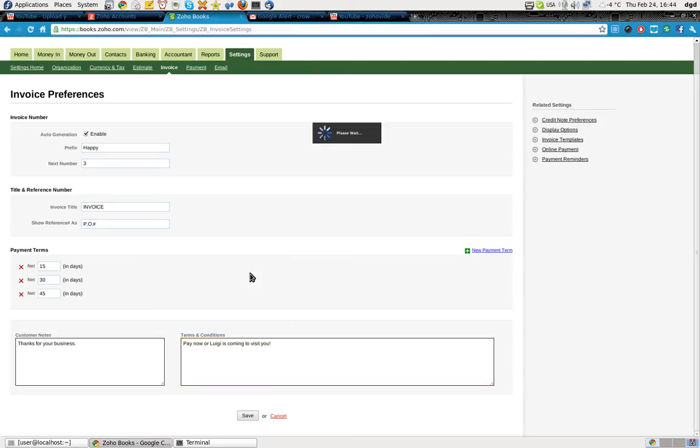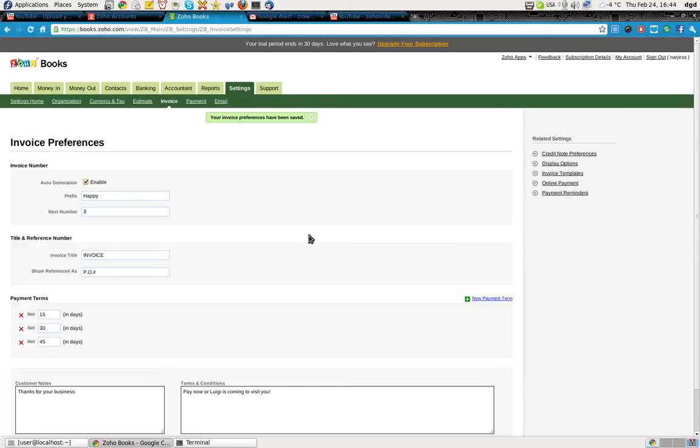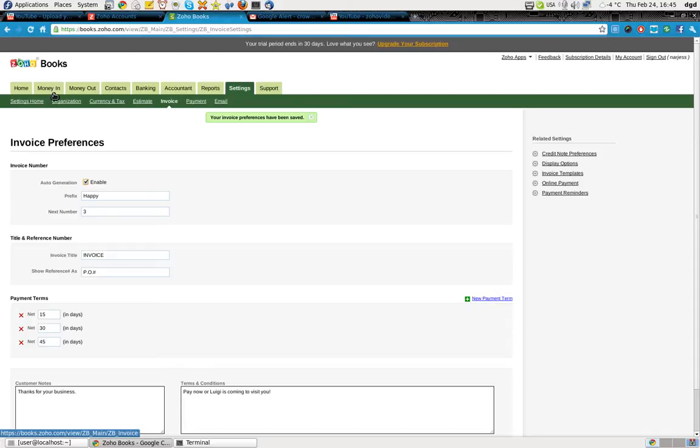Okay, so save. And now I've got my settings, these are my invoice preferences. New payment term, no I don't want that. So I click home, I'm going to create a new invoice.